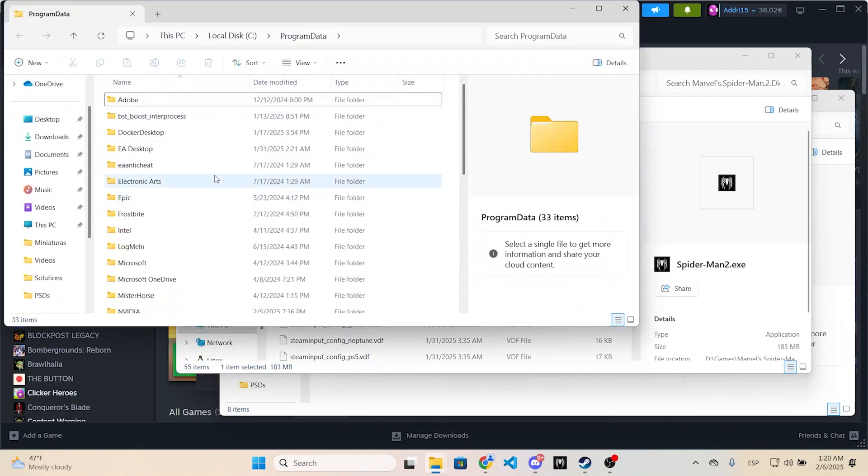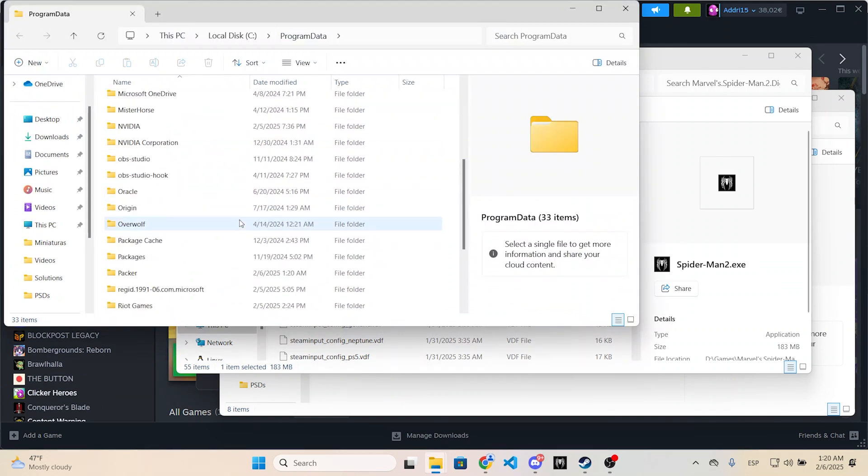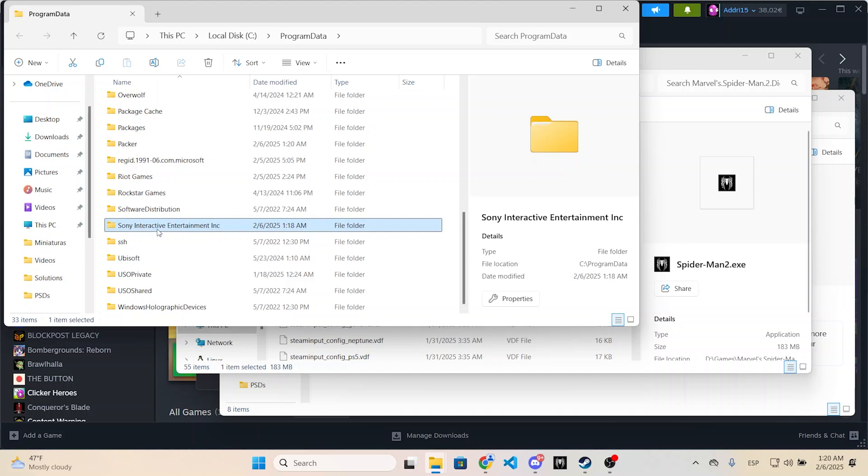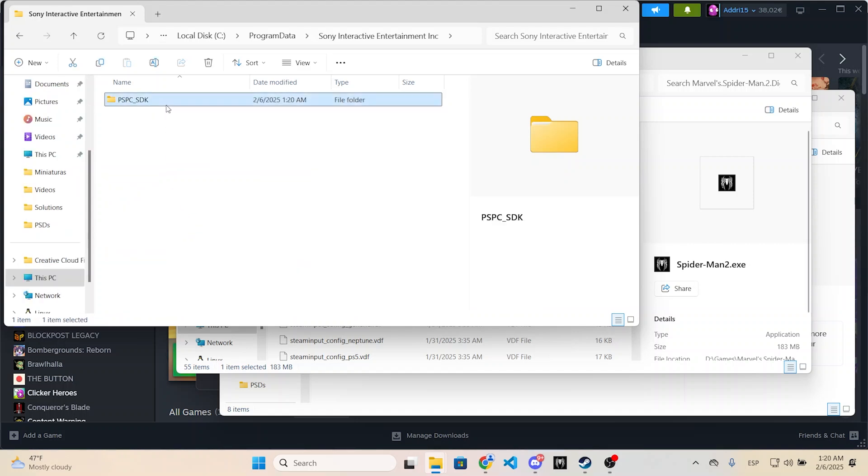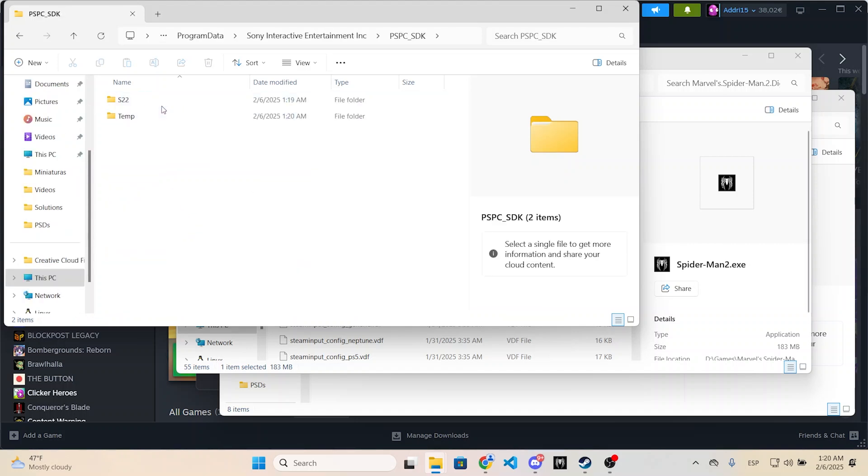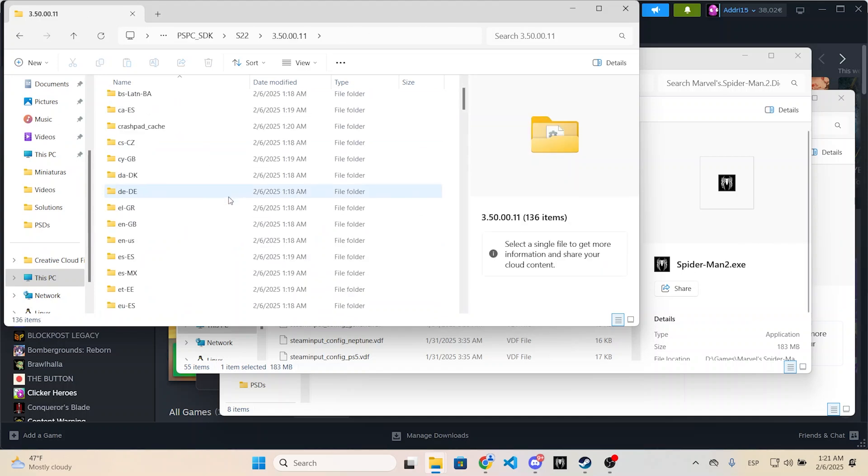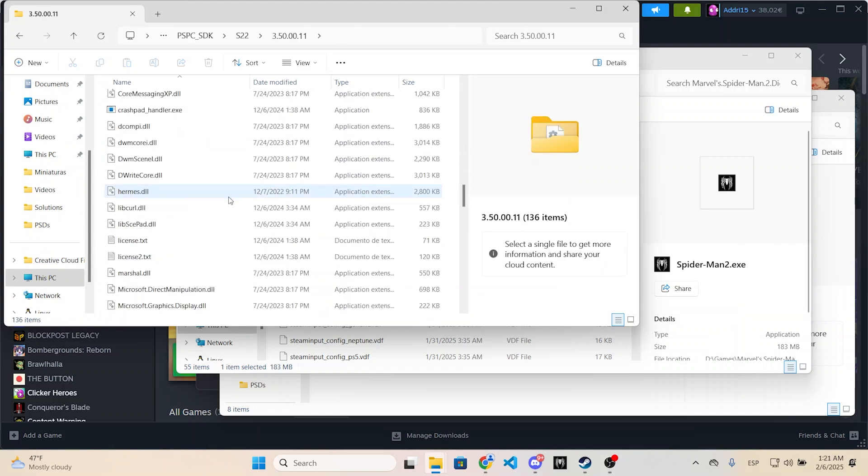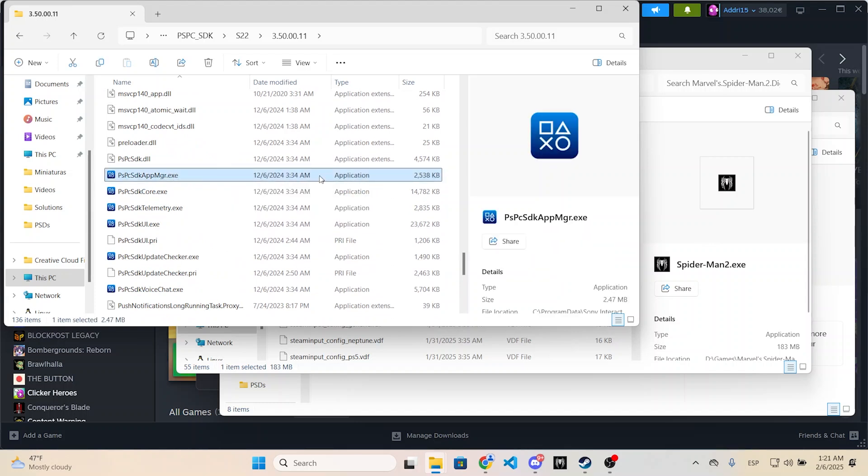The ProgramData folder will pop up, so you just need to scroll down until you see this folder. You need to open up all the subfolders, go to S22, and right here scroll down until you see this file. You can just double-click it and it will begin with the installation.